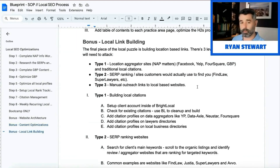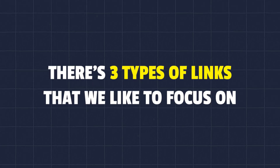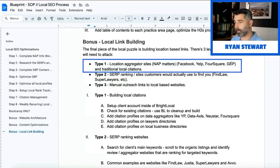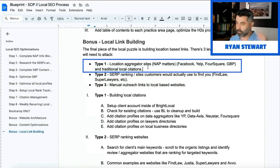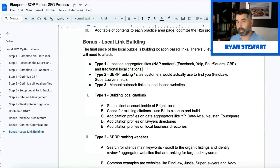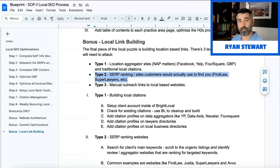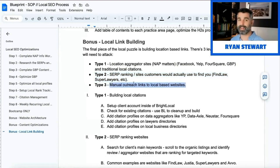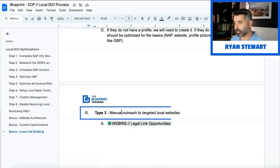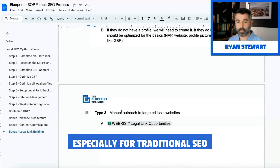For local link building, there are three types of links we focus on. One is local aggregator websites — Facebook, Yelp, Foursquare, GBP, and traditional local citations. These are your traditional local links handled during the profile optimization process. Two is SERP-ranking websites — FindLaw, Super Lawyers, etc. Just like with Angie's List, you want to build a list of those websites and build profiles on them. These are two simple things any VA can do for you.